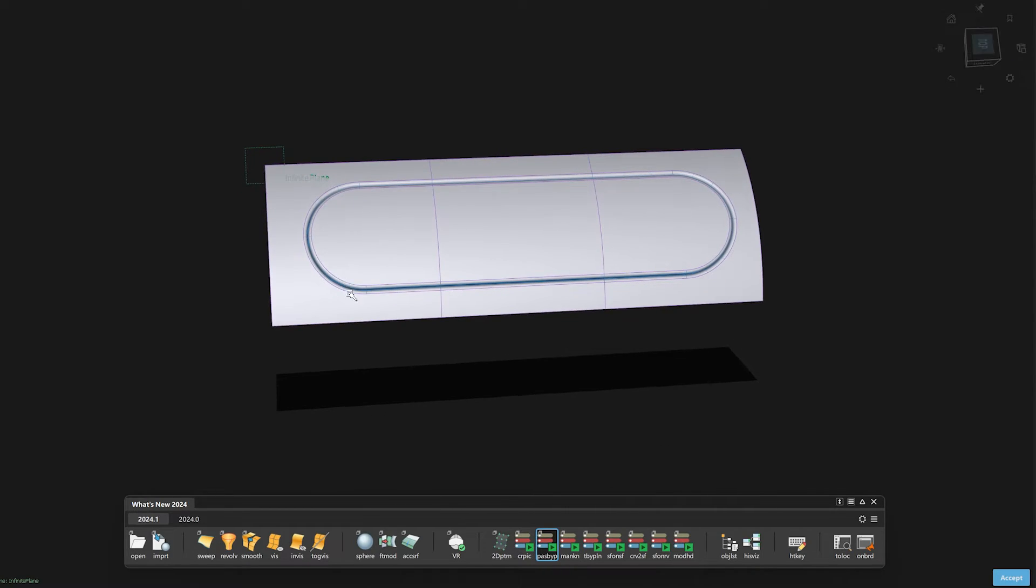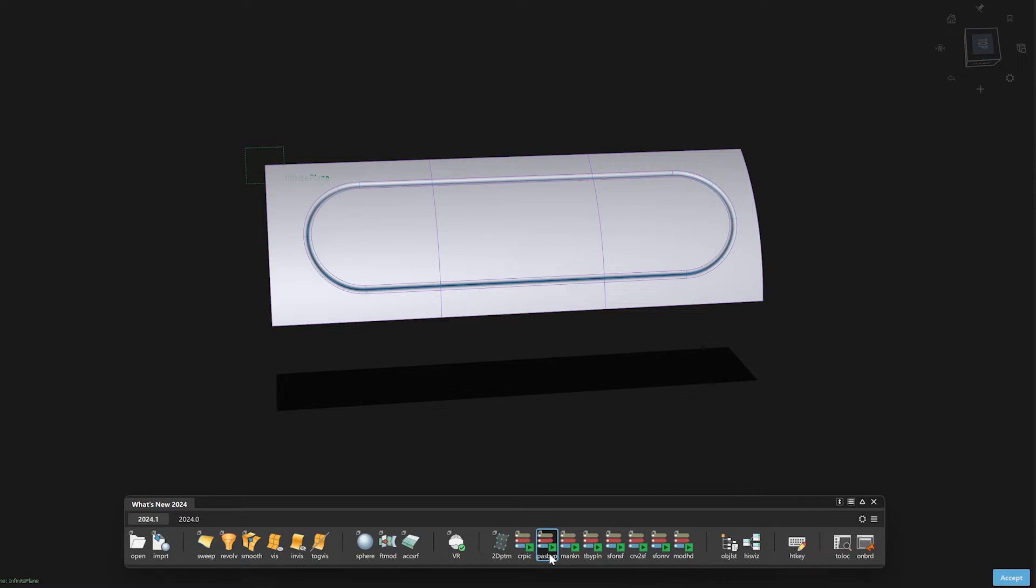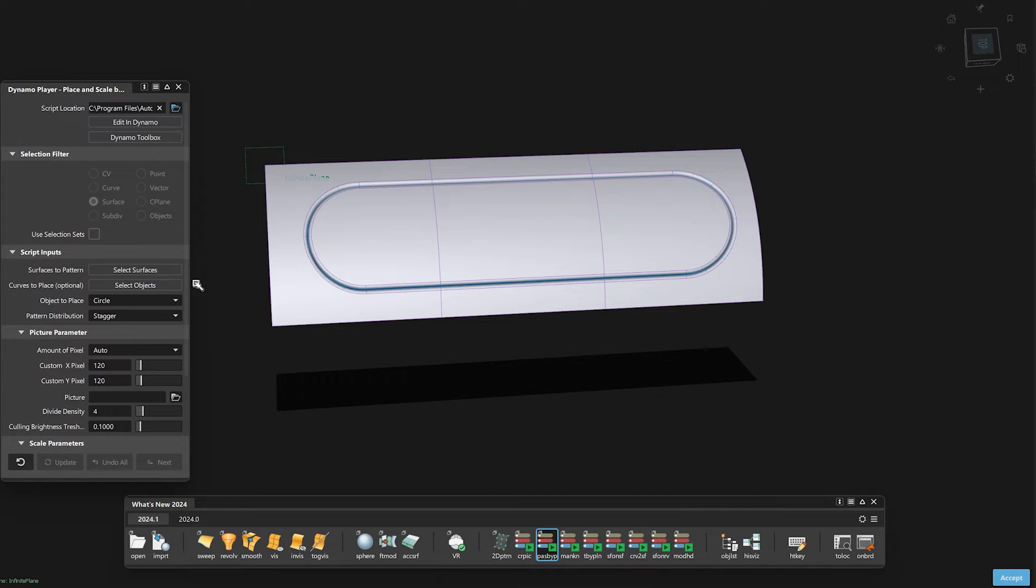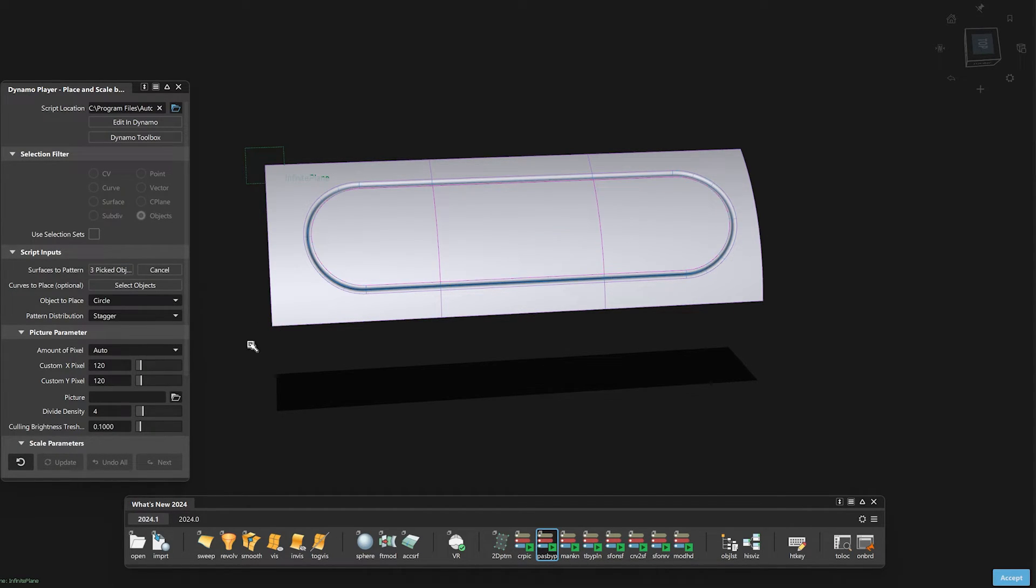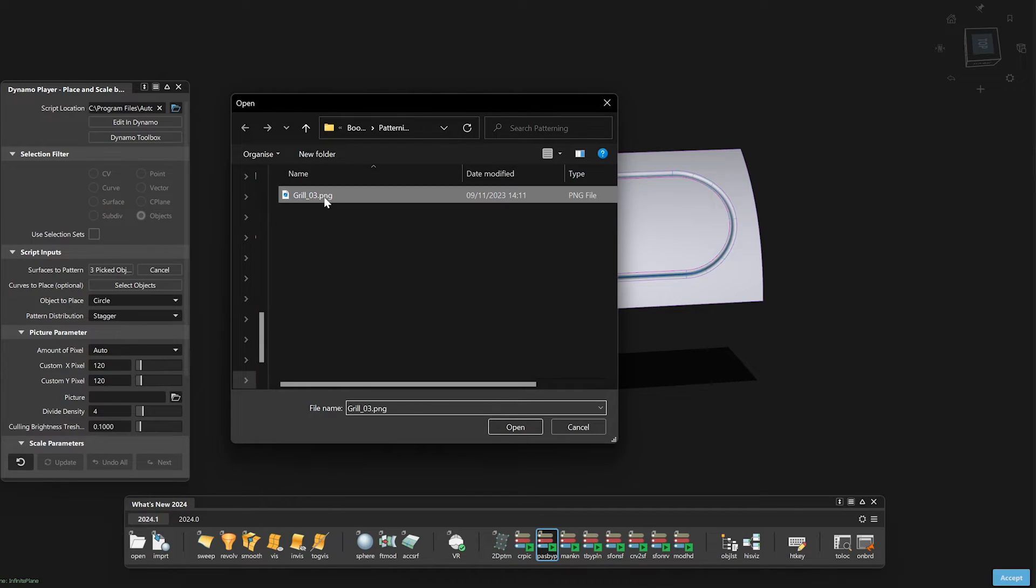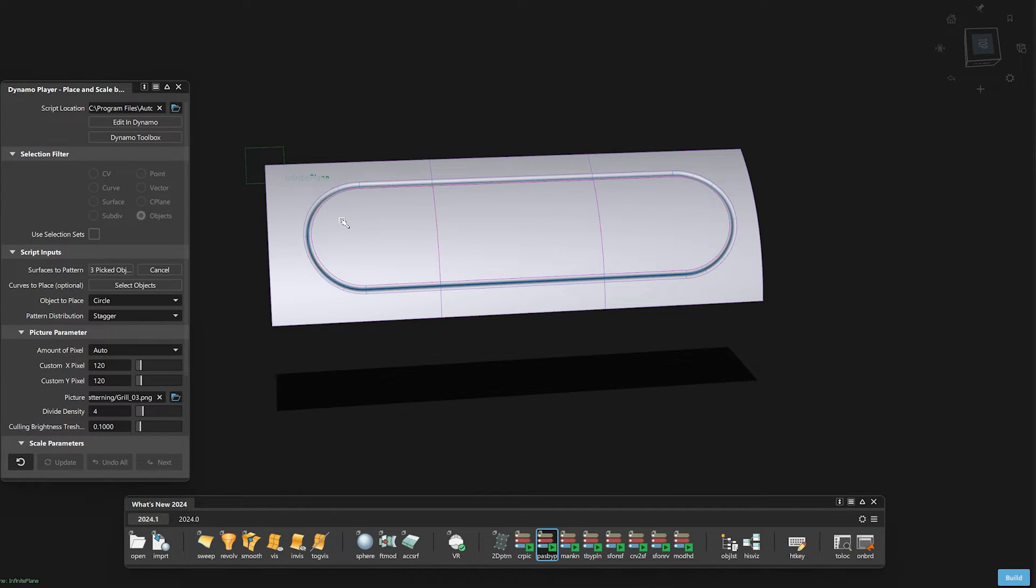After that, I can use this image to distribute patterns like the circles with different scale values to the selected surfaces using the Place and Scale by Picture script.